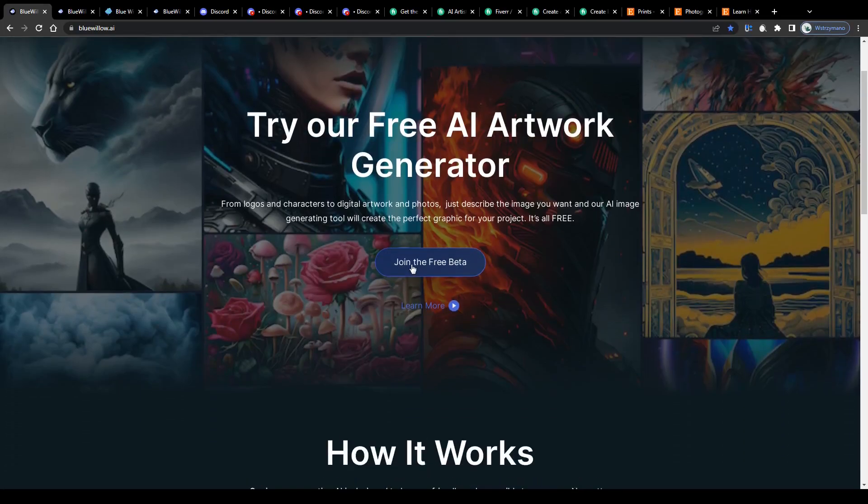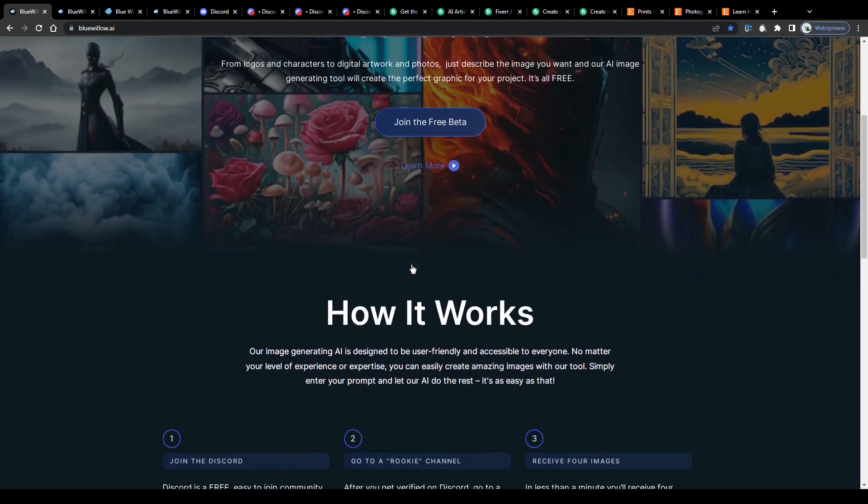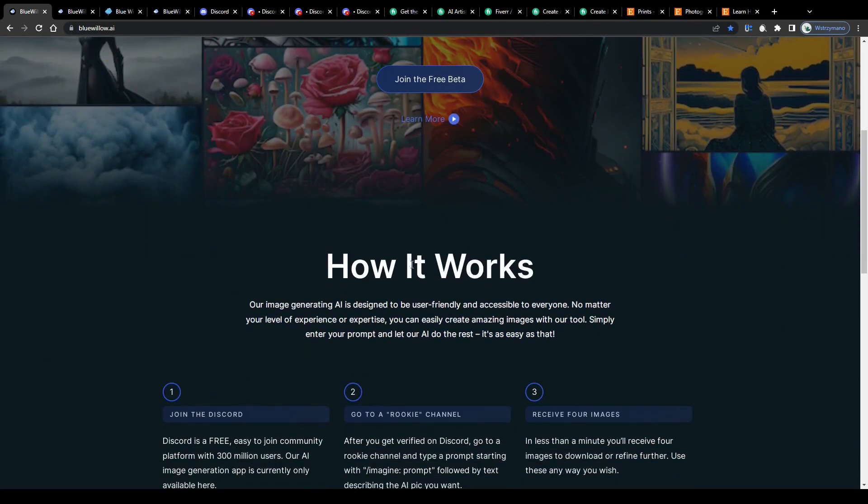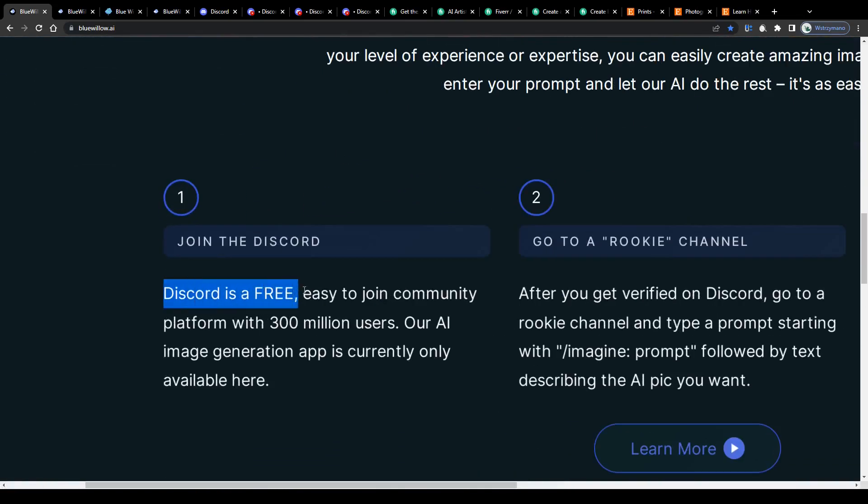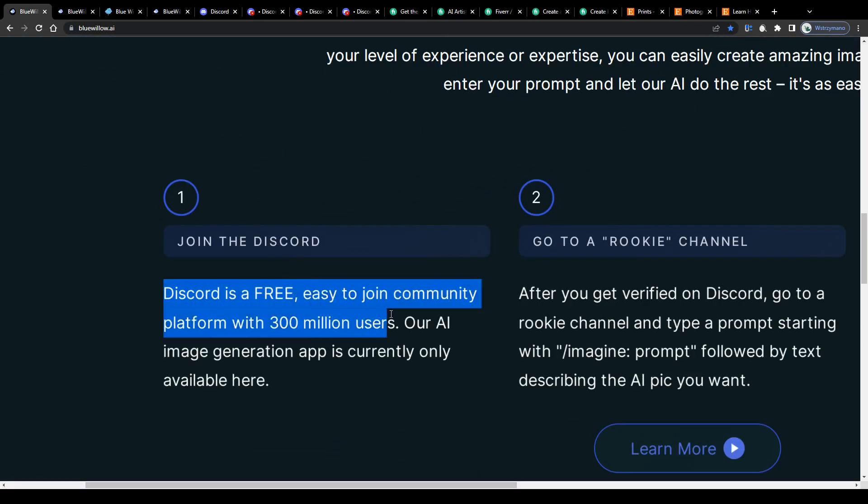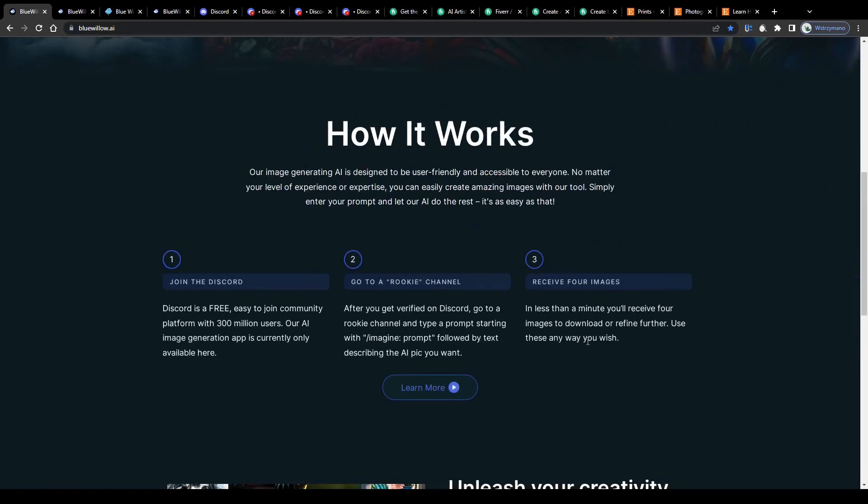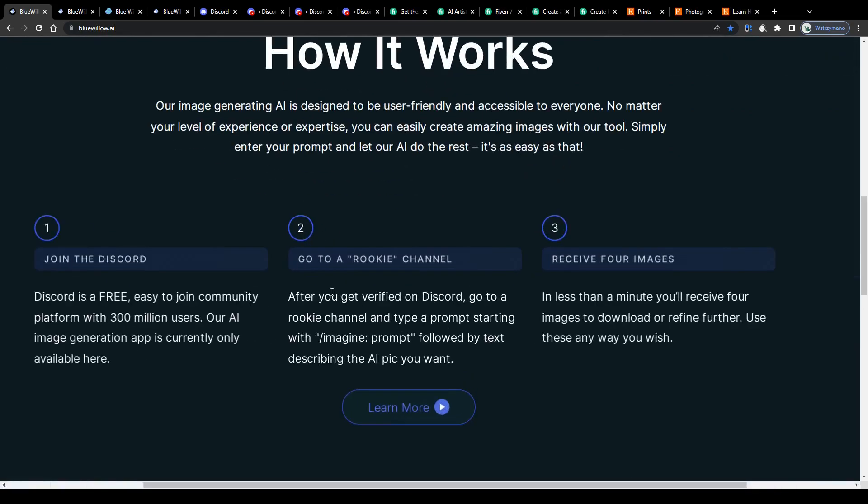Alright guys, let me show you how you can make use of the Blue Willow AI art generator as quick as possible. All you need is your account on Discord. They have already more than 300 million users from all over the world, which means they are one of the fastest growing online communities right now.